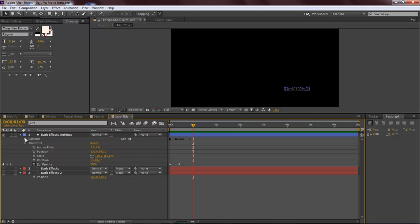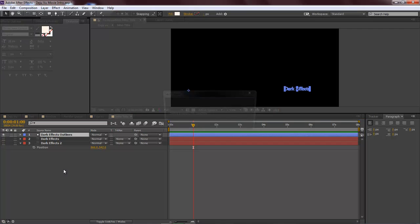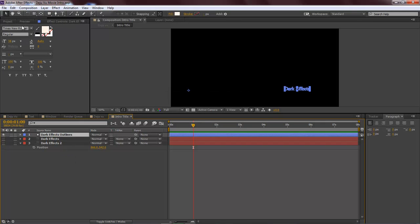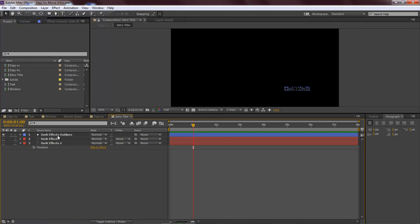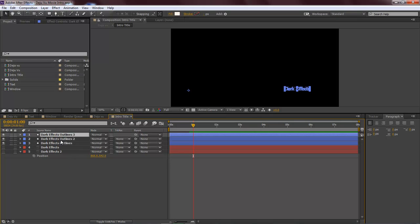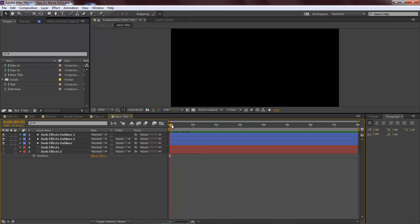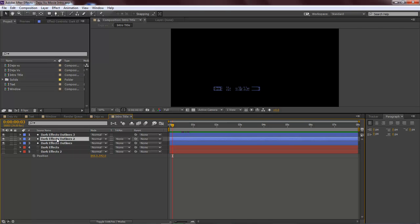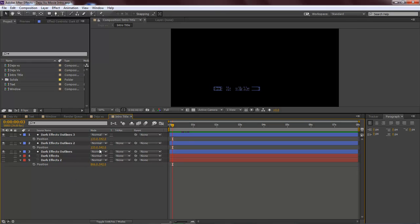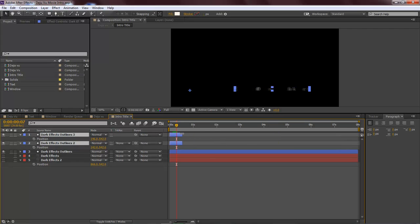That is our beginning text right there, so let's go ahead and save. The next thing we want to do is duplicate our layer — we're going to duplicate it twice, so Ctrl+D or Command+D on the Mac. What we want to do is make our letters sort of blurred and duplicated. Come over here, click P for position, then drag this out just a little bit — as you can see it's sort of blurred.